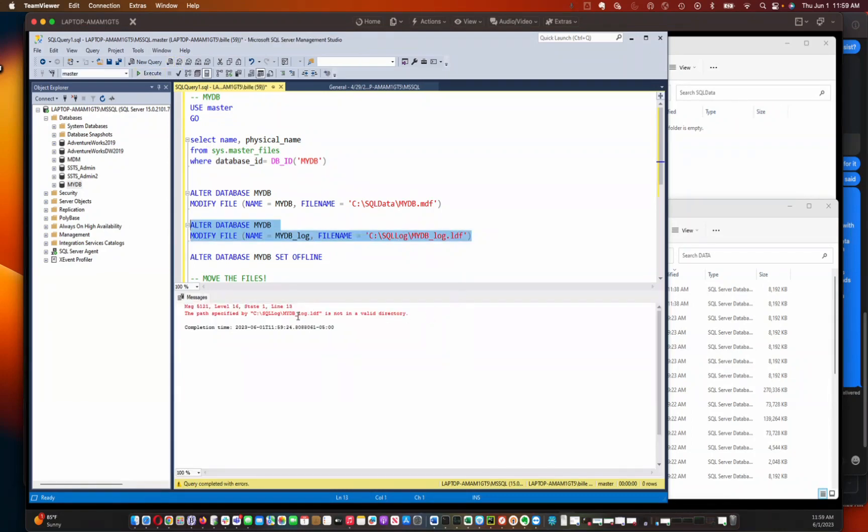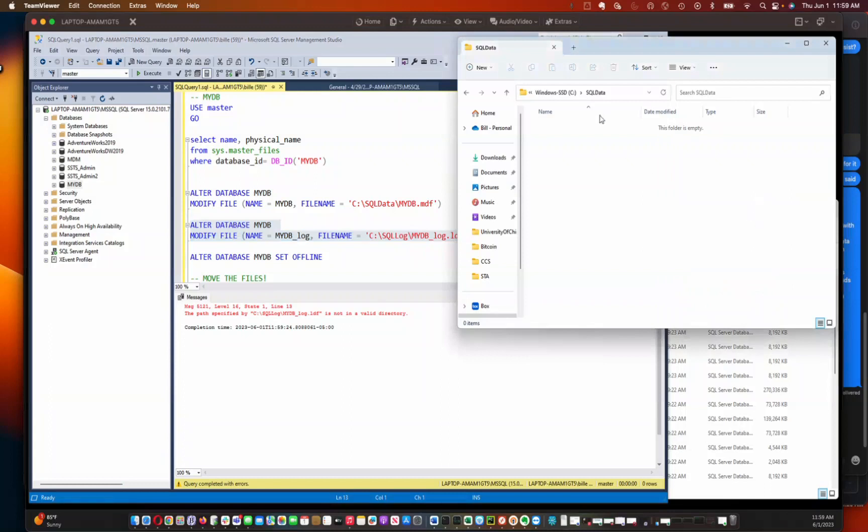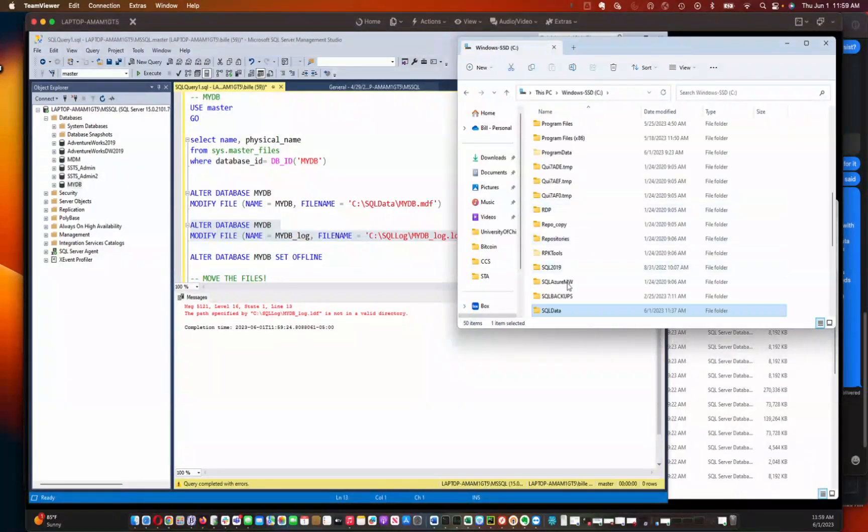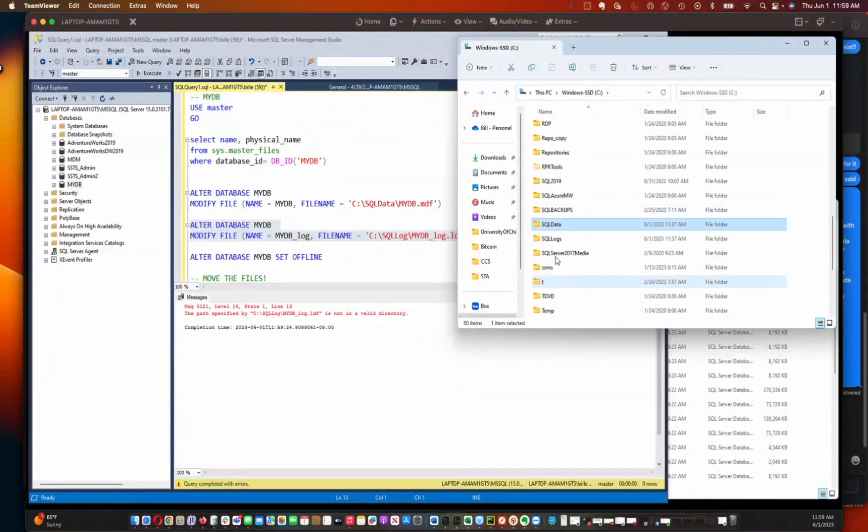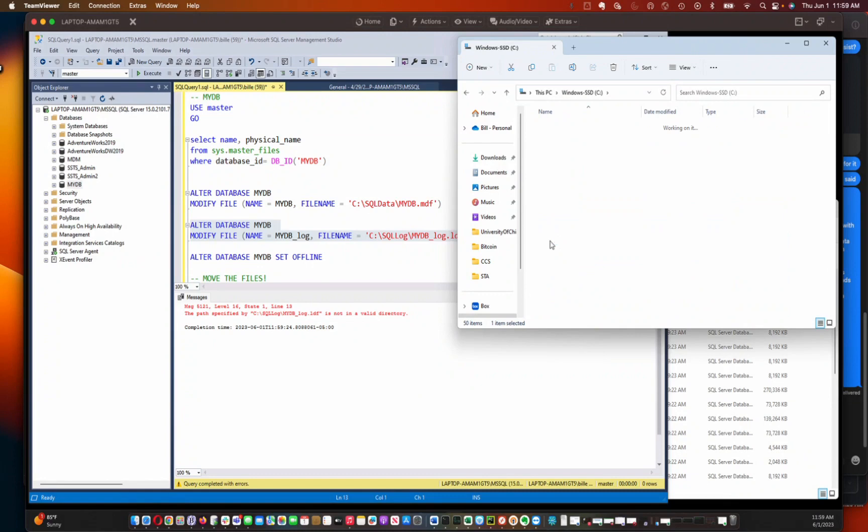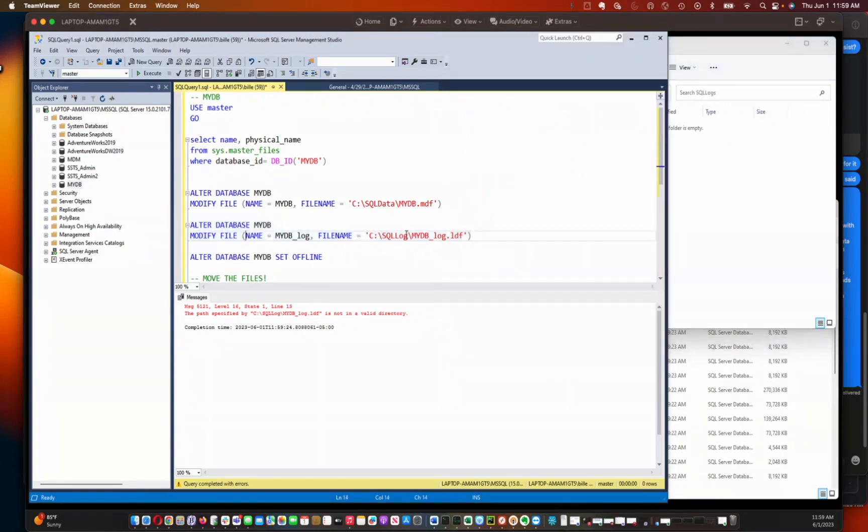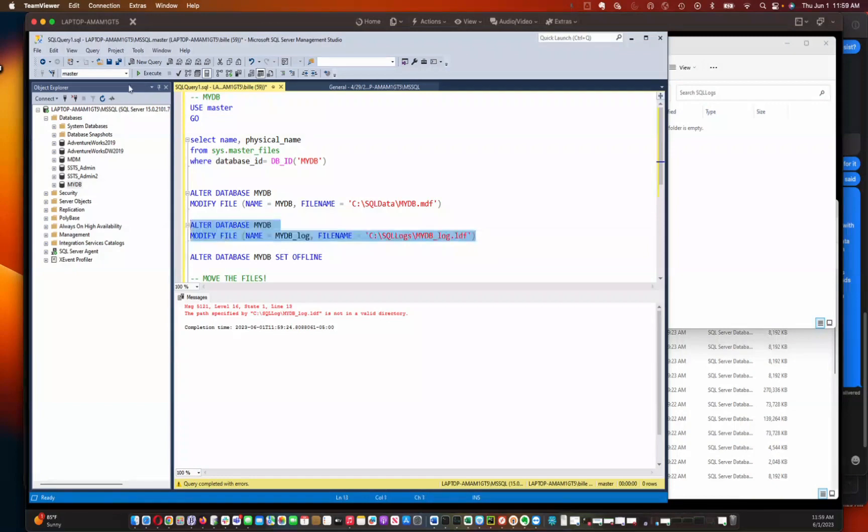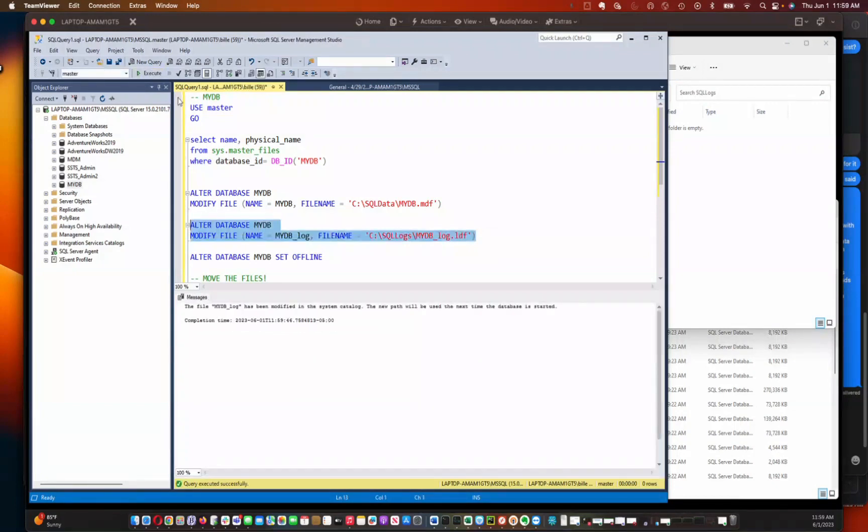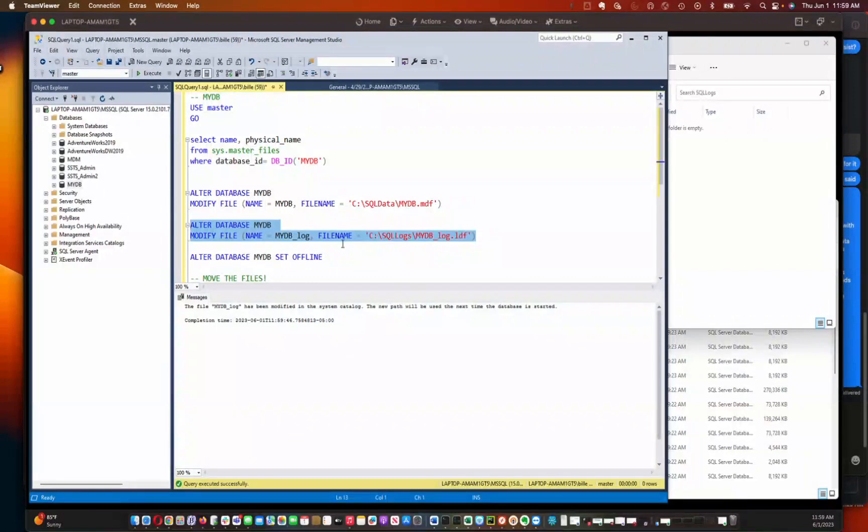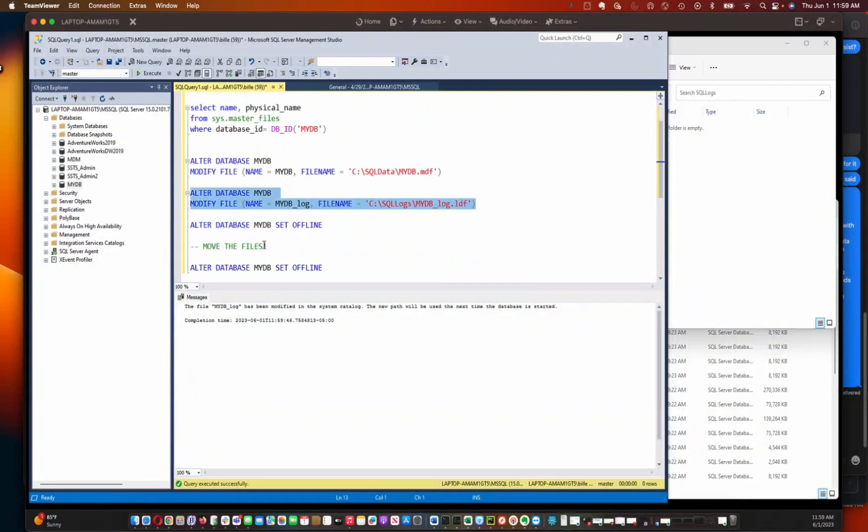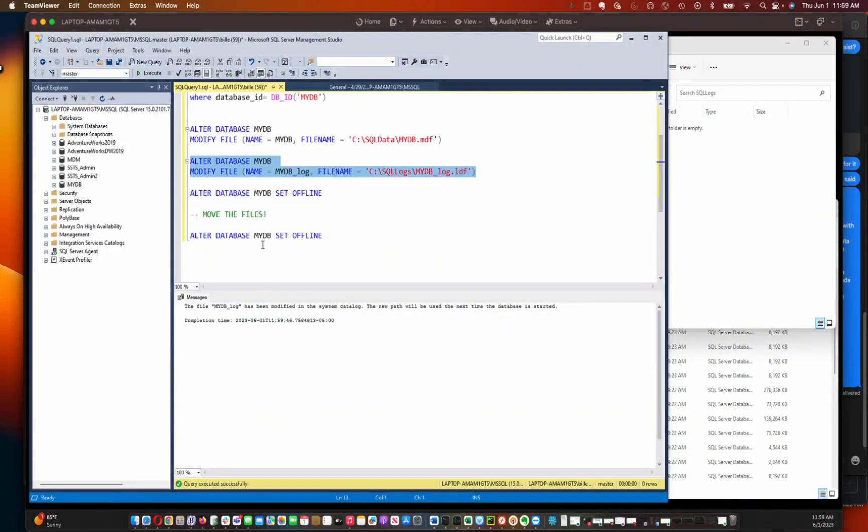And so now it's telling me that this location, C SQL log, does not exist. It's not a valid directory. So I'm just going to go to my C drive, take a look at what I've got here. Oh, it's named SQL logs with a plural. So we're going to change that. And there you go. So now we've got everything updated in the system catalogs, but we have to actually move those files.